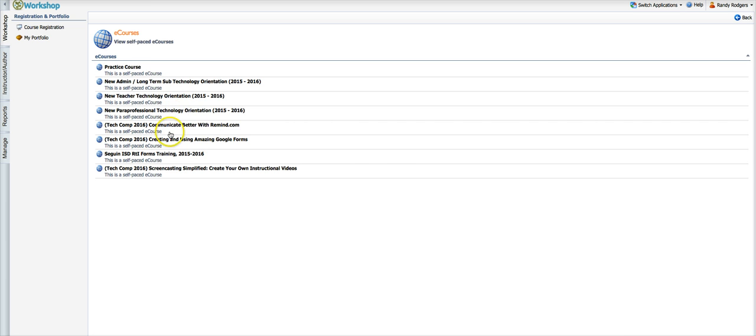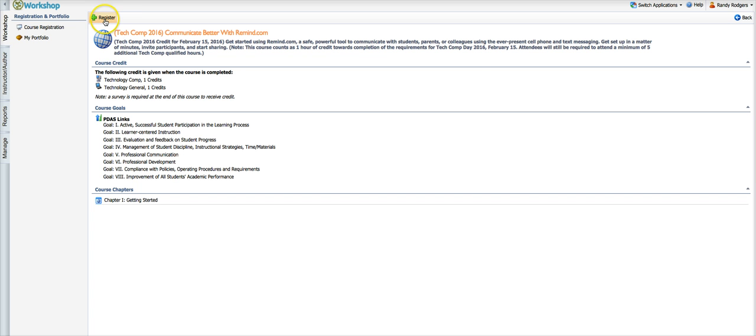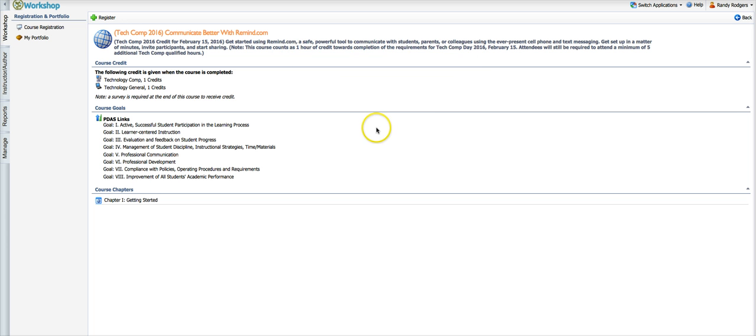So I'm going to go to this one right here that is communicate better with remind.com and I'm going to come up here just like I would a regular course, an in-person course, a traditional type of PD. I'm going to click register. It'll ask me if I'm sure. Yes, I'm sure.